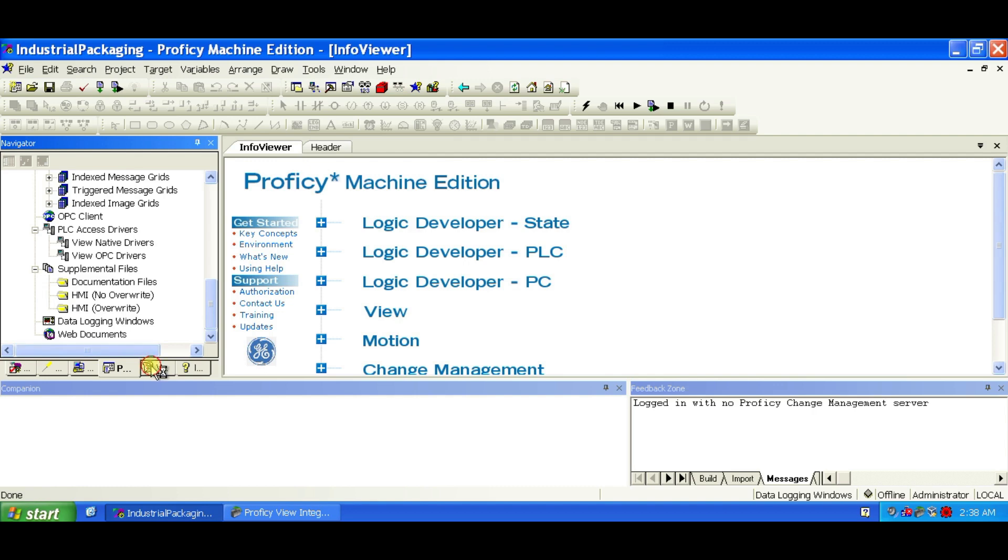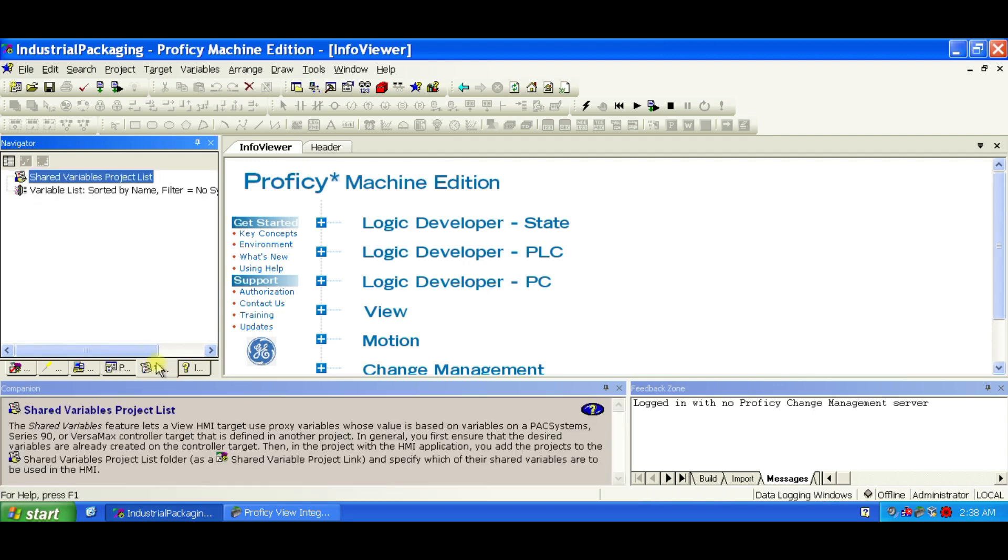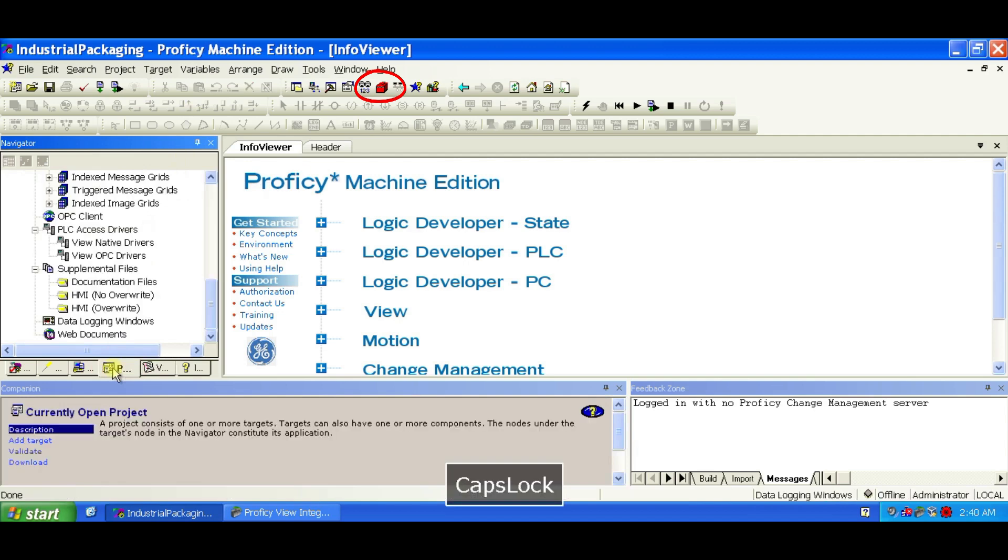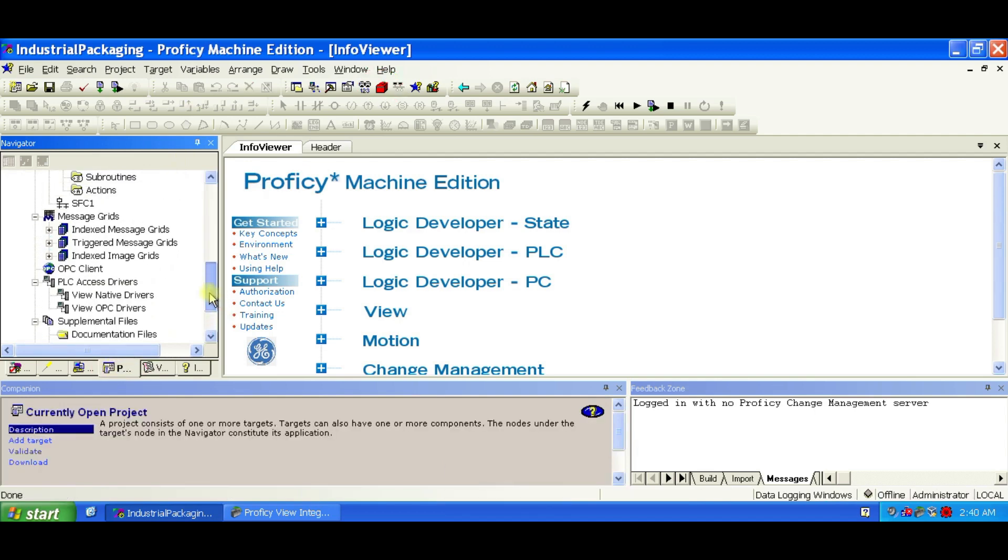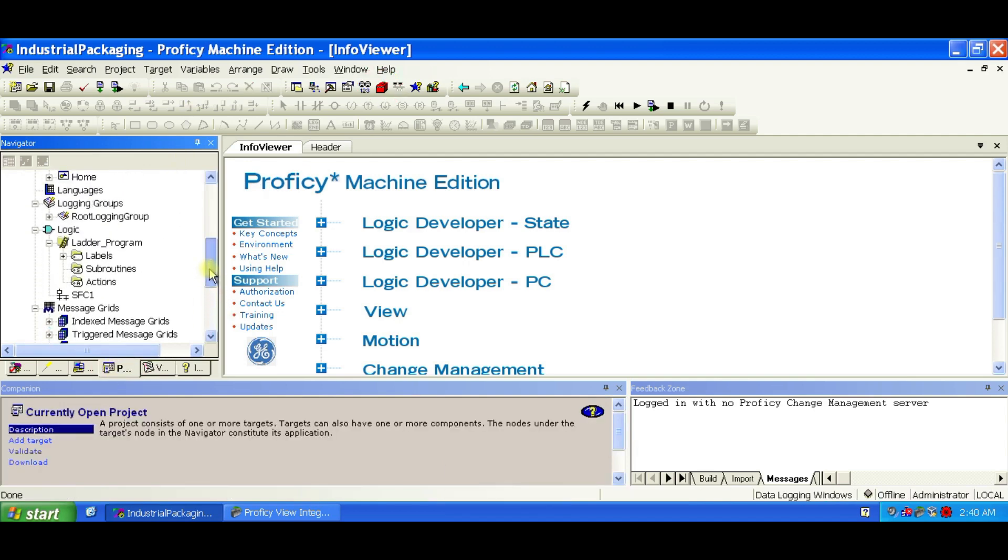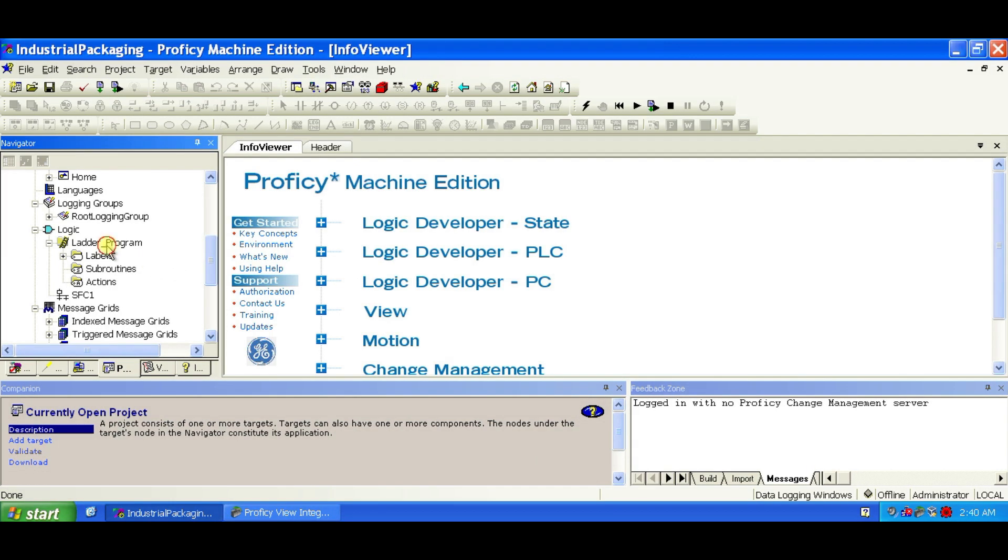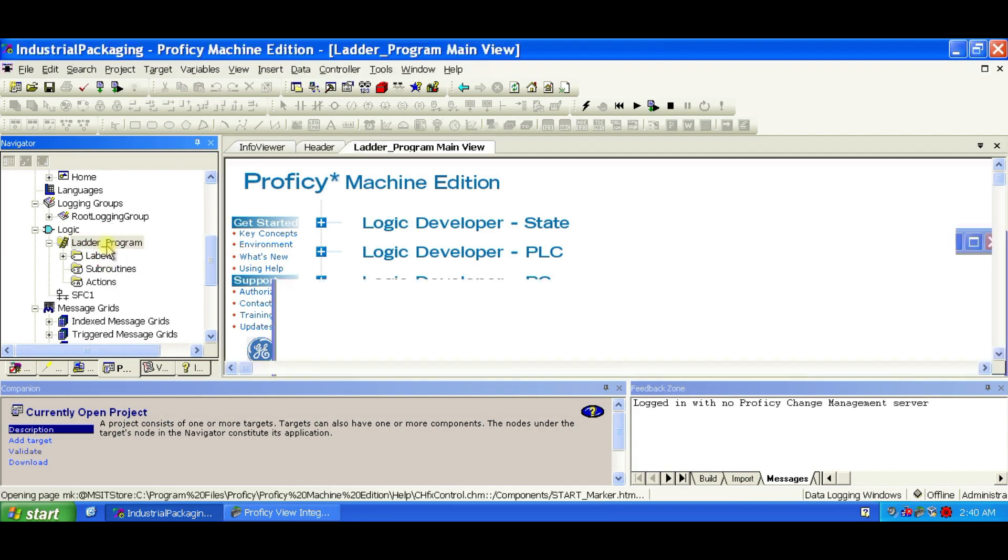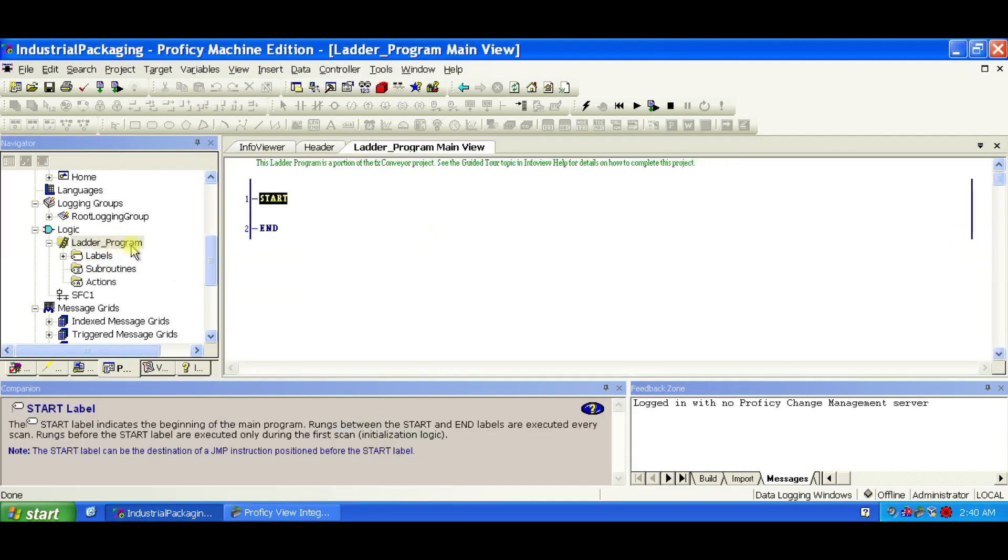Now let's build the control logic for the hoppers using something called the Tool Chest. The Tool Chest is awesome. It's like a library of reusable objects, called FX Classes, that bundle together graphics, logic, variables, and animations. We'll be using these to speed things up big time.